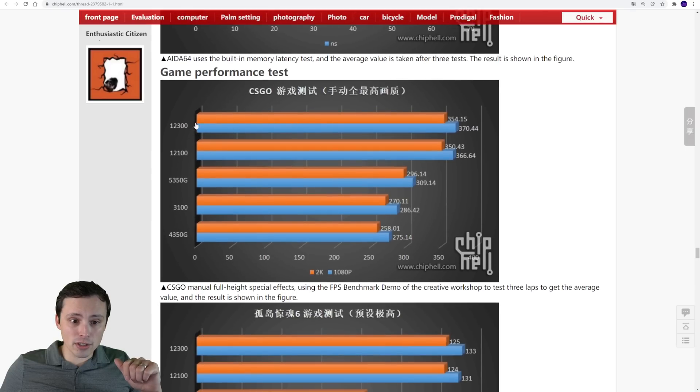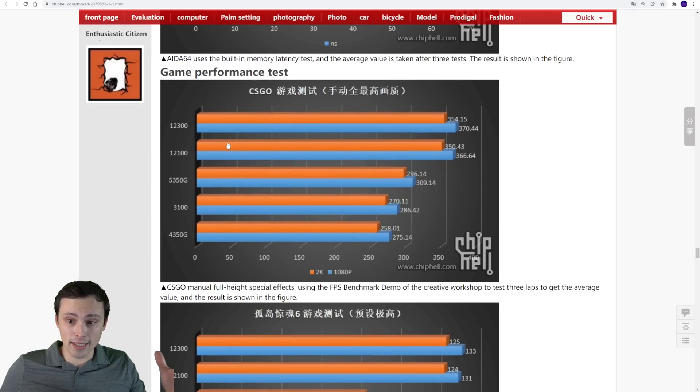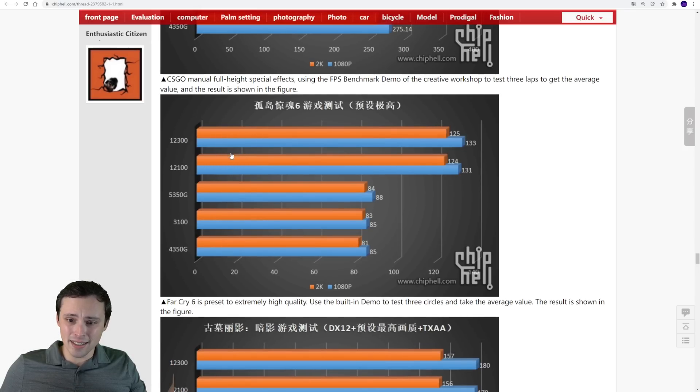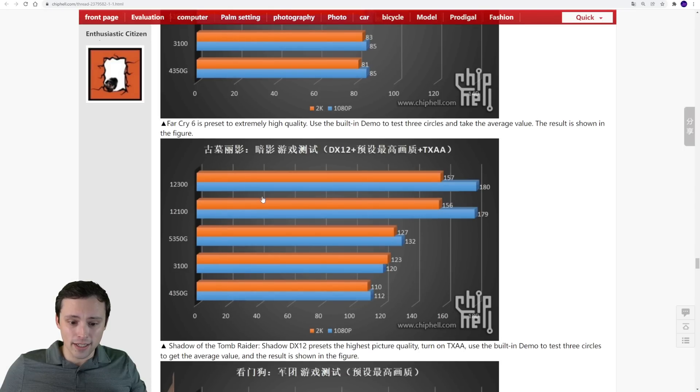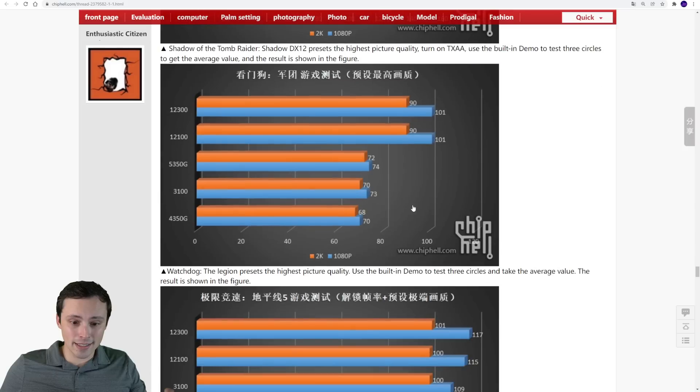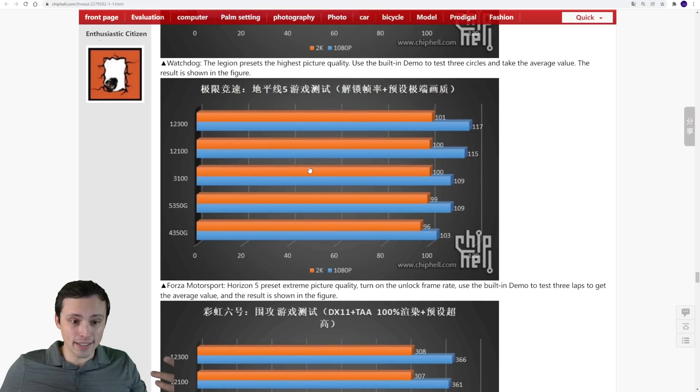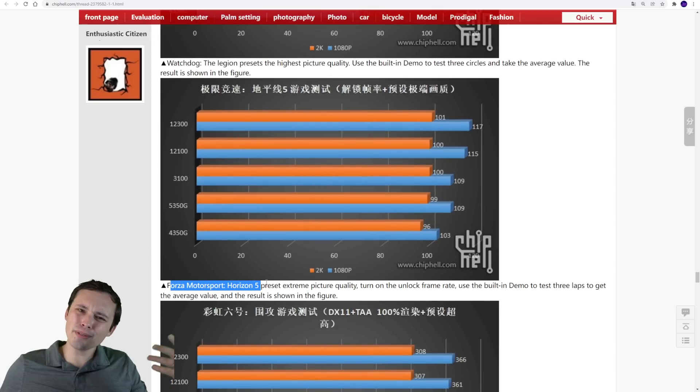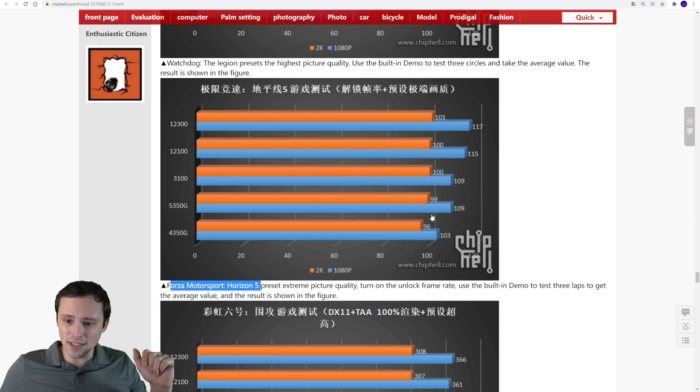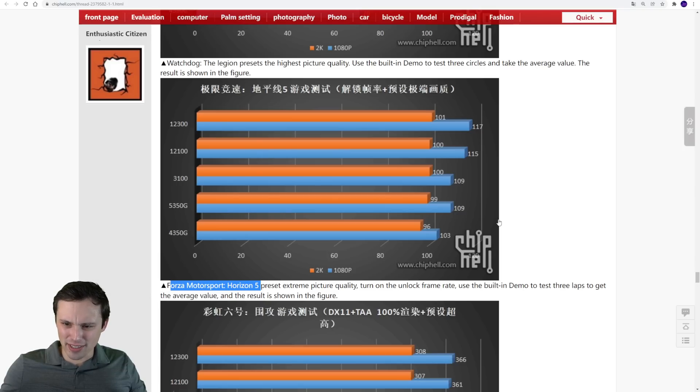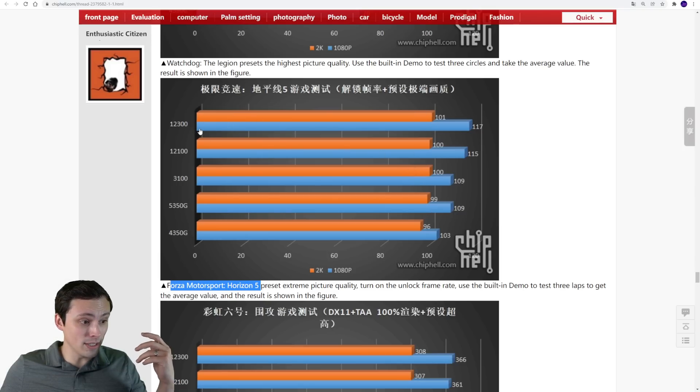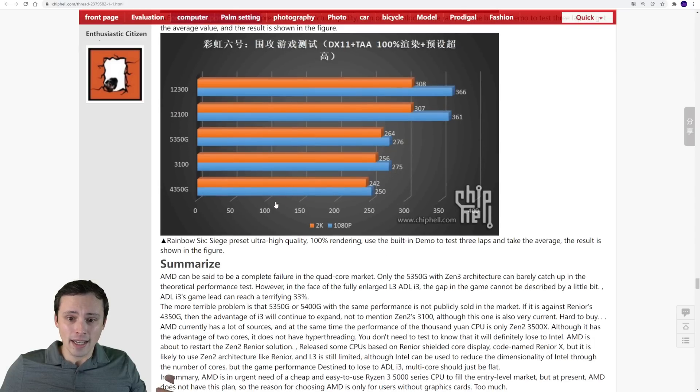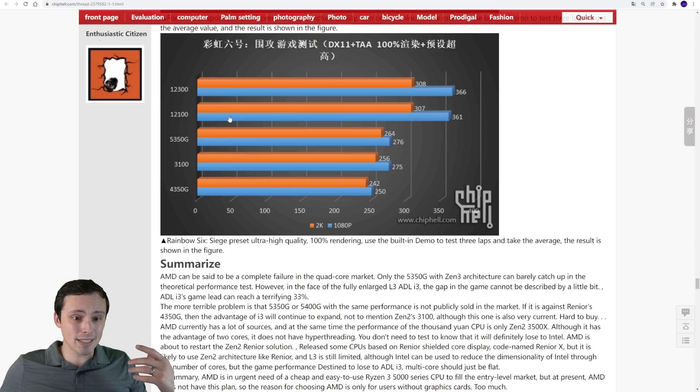I think that's going to be the case in all of these. This one looks like Far Cry 6, and Alder Lake taking a huge lead. Shadow of the Tomb Raider, Alder Lake taking a commanding lead. Watchdog Legion, Alder Lake taking a commanding lead. This one looks like Forza Horizon 5. Was the other one really 4? I wonder why they're using different games than their other test. This one looks fairly even, so I'm wondering if they're actually CPU limited here, because everything seems fairly even, although the Alder Lake chips are still in the lead. And then here we've got Rainbow Six Siege, where once again we see the Alder Lake chips in the lead.